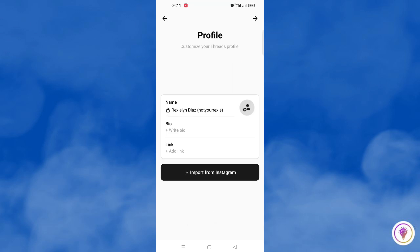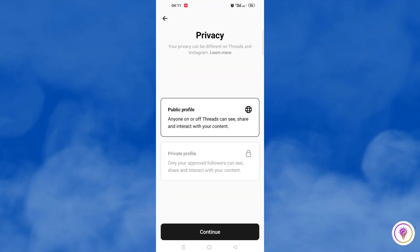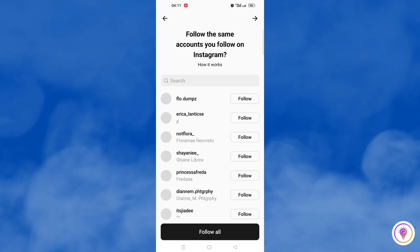You will have to fill up information like this. Once you're done, you will have a Threads account and once you've imported your information from Instagram, that Threads badge will automatically be added into your Instagram profile.